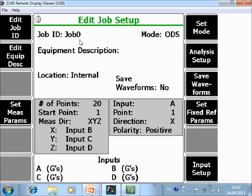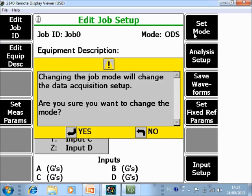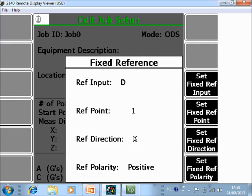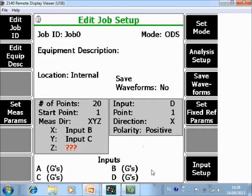The job has the name Job 0. If you want, you can change it. With F7 you can toggle between ODS or modal — in this example we will configure an ODS. Here you first have to specify what the input sensor is, so go to input sensor. I specify that the reference sensor — the fixed sensor — is on channel D, will be on my first point in the X direction with a positive polarity.